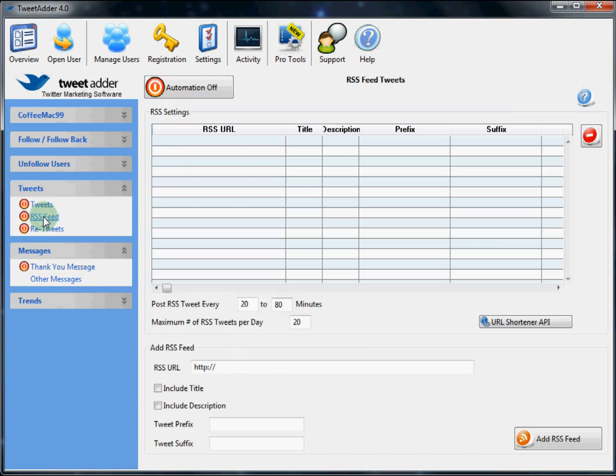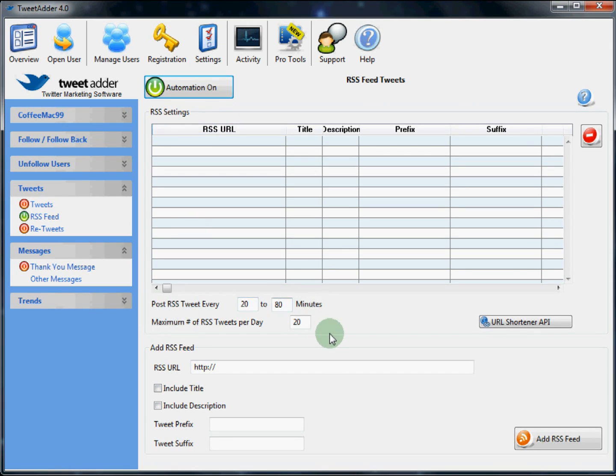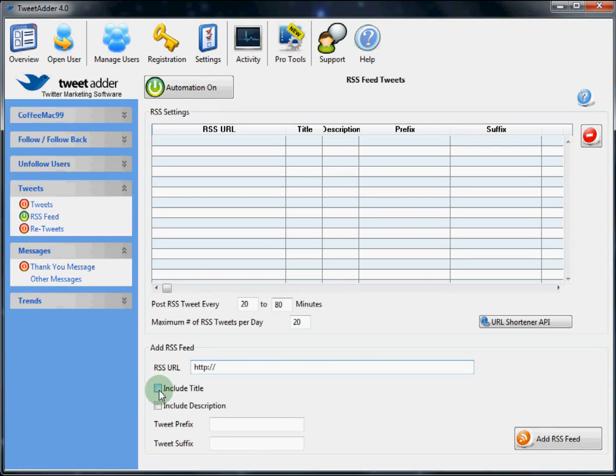Next is tweets from an RSS feed. Again we notice this has automation. Which means that TweetAdder will automatically send out tweets from an RSS feed based on these settings here. To add an RSS feed, you simply add the RSS feed URL here. And click add RSS feed. You can add options here to include the title and add a prefix or suffix and include the description.